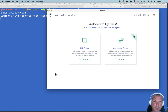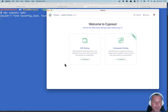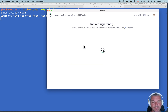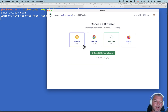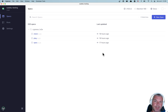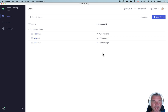I just installed Cypress version 10, which has component testing. If I click on end-to-end testing and start end-to-end tests — I could have started component tests as well — I can see the changes in the Cypress GUI.